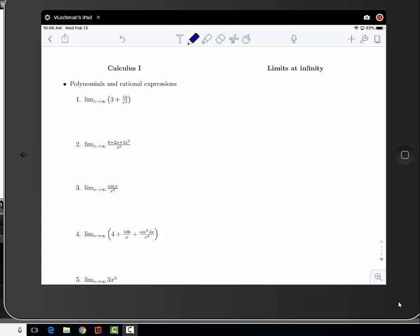Let me remind you that when we talk about limits at infinity, this is your notation. We say the limit of a function as x goes to infinity means it gets arbitrarily large, or we can also talk about limits of functions as x goes to negative infinity. We really want to see the end behavior of this particular function. Let's go through some examples.